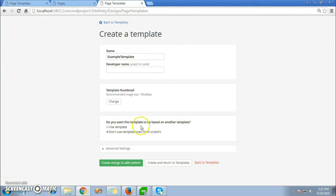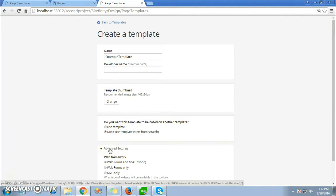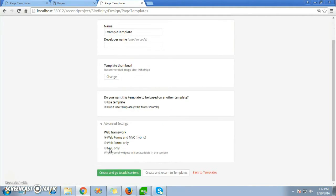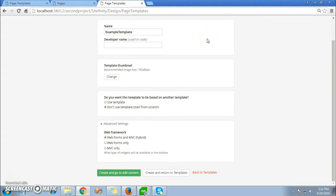There are more options below. You can change the options like 'Users don't use the templates to start from scratch.' There are more advanced options you can customize. Now click on Create and Go to Add Content. There is an error which says the name already exists, so choose a different name.